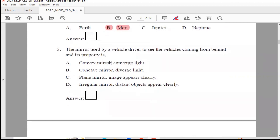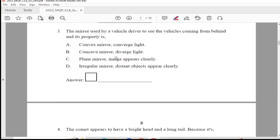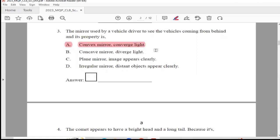Question 3: The mirror used by a vehicle driver to see the vehicles coming from behind and its property is — Option A, convex mirror, converge light; Option B, concave mirror, diverge light; Option C, plate mirror, image appears clearly; or Option D, irregular mirror, distant objects appear clearly. The answer is Option A, convex mirror, converge light. These are the mirrors used by vehicle drivers to see the vehicles.